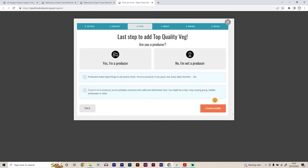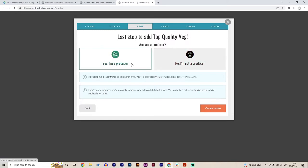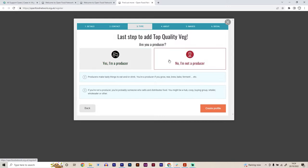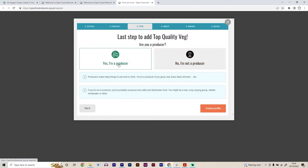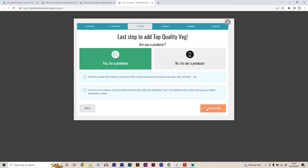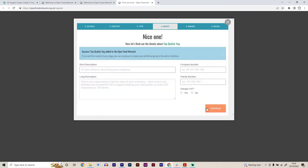Then we need the type of account that we want to set up. There are two options here. You're either a producer or you're not a producer. A producer is a person who wants to upload their own produce onto the platform, which they can then sell directly to customers or users of the platform through their shopfront. But they can also set up permissions for other enterprises to be able to sell their produce on their behalf. We're going to set up as a producer because we want to sell our produce.